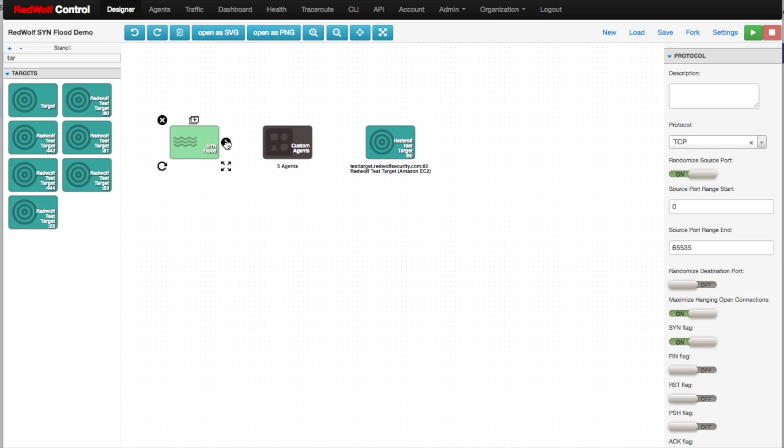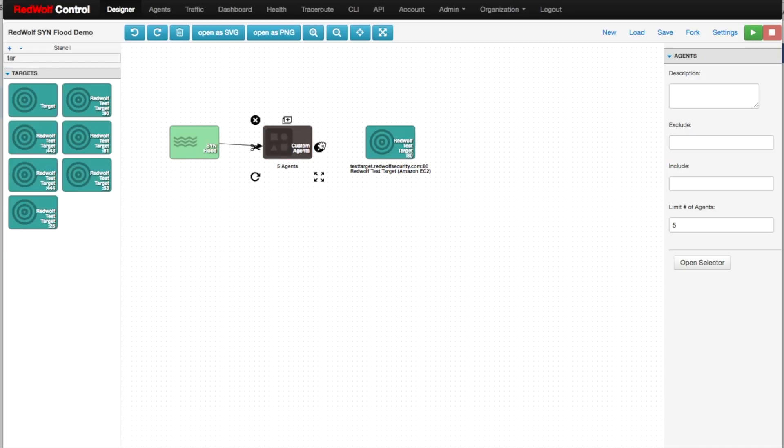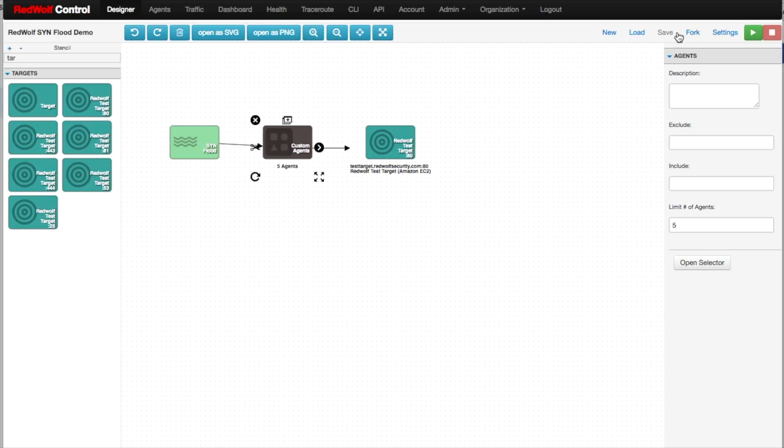Connect the action to the agents, and the agents to your target. Save, and then play.